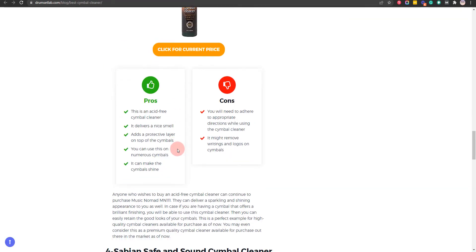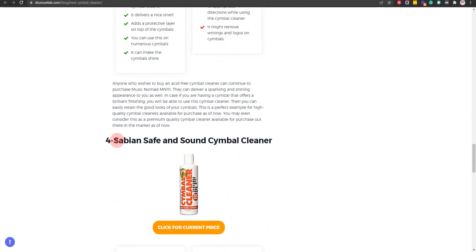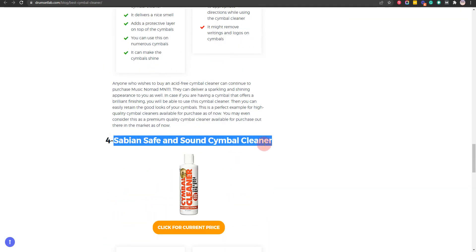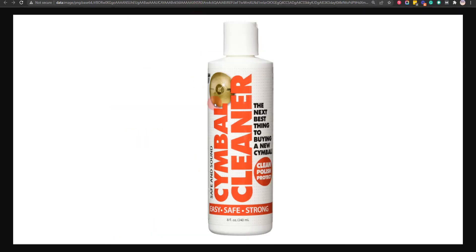Our fourth choice is Sabian Safe and Sound Cymbal Cleaner, because it is offered by developers of cymbals and this is a 100% organic product, but you cannot get a towel along with the cymbal cleaner.